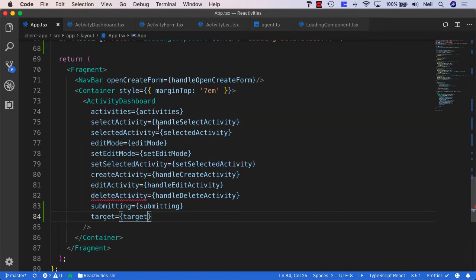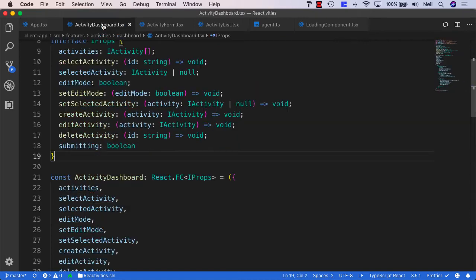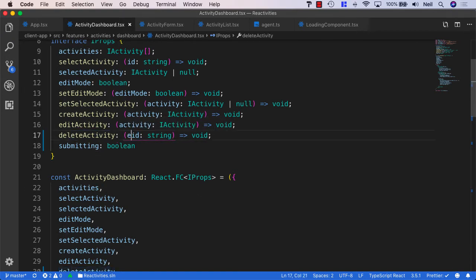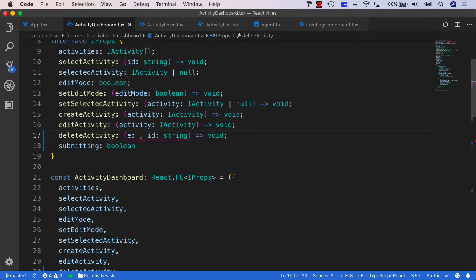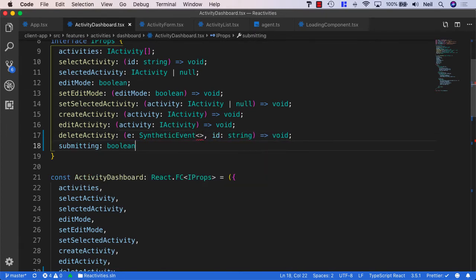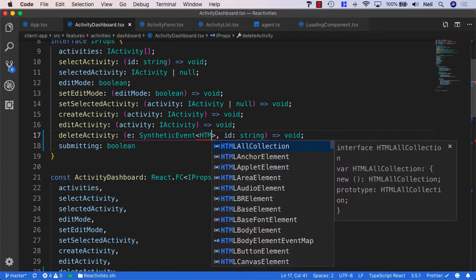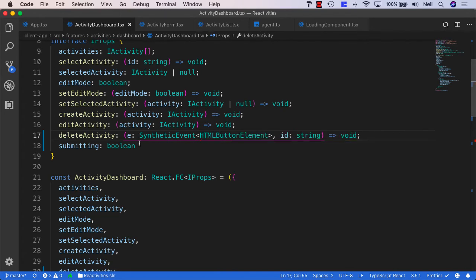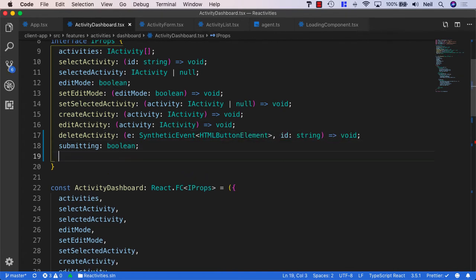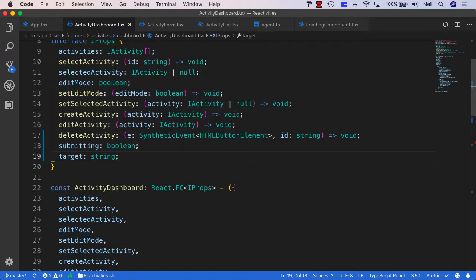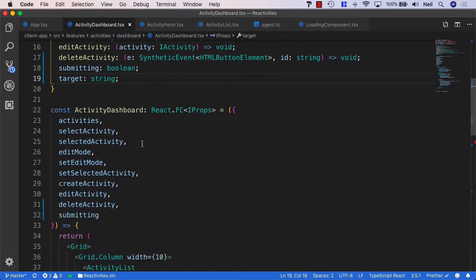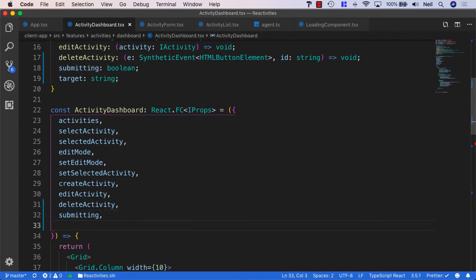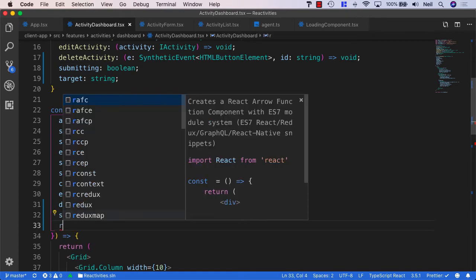So we'll need to add to the activity dashboard anyway. And what we need to do is specify the delete activity is going to take another parameter. And this is going to be our synthetic event. And it's going to be an HTML button element. And we're also going to add in here the target, which is going to be a string.